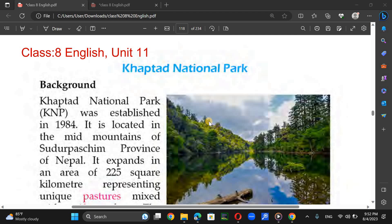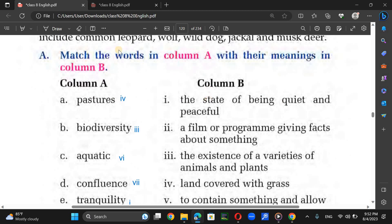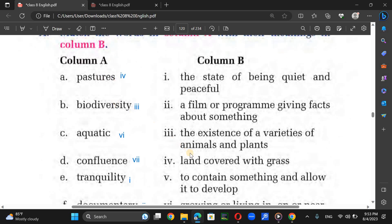Hello, lovely students of Grade 8. You are welcome to this new lesson of Unit Level Khovtor National Park. Now, matching: match the words in Column A with their meanings in Column B. Pastures means land covered with grass, so it's called pastures.